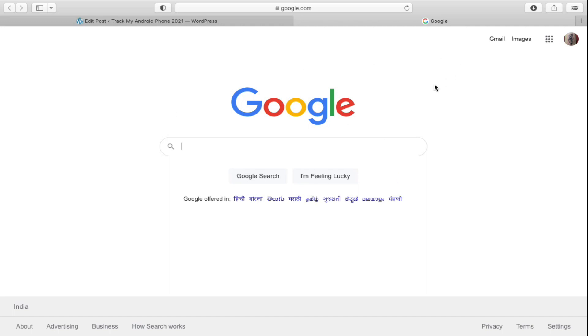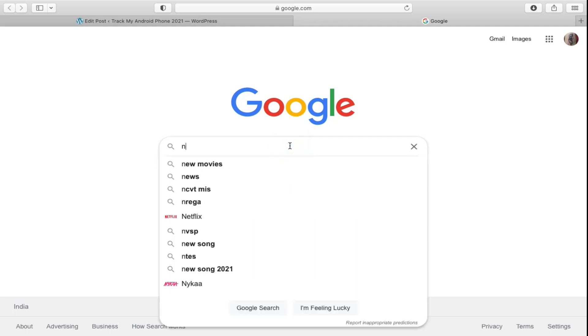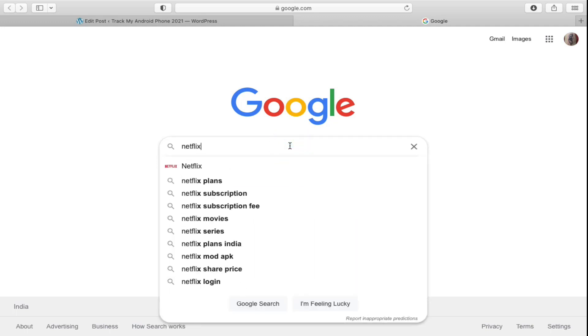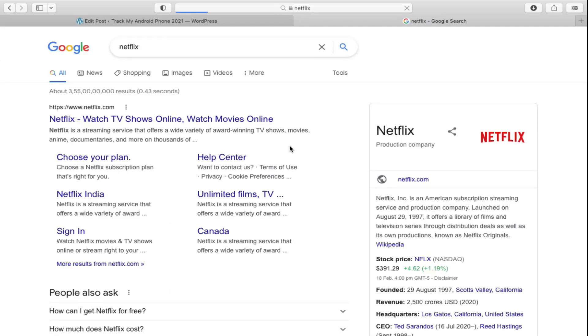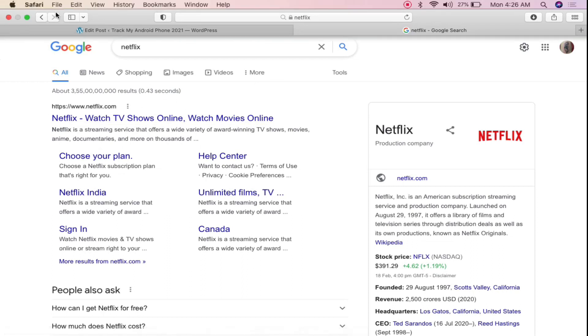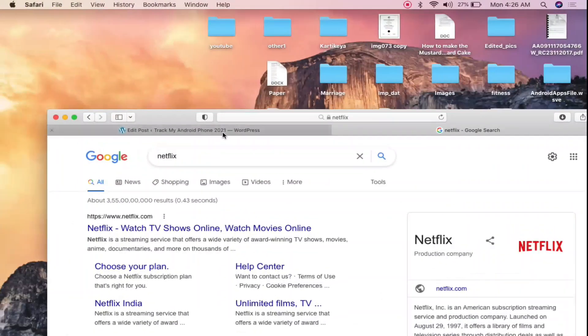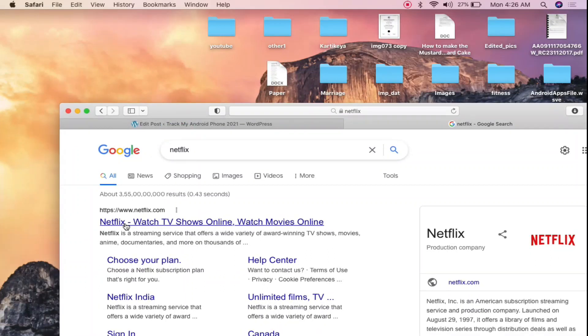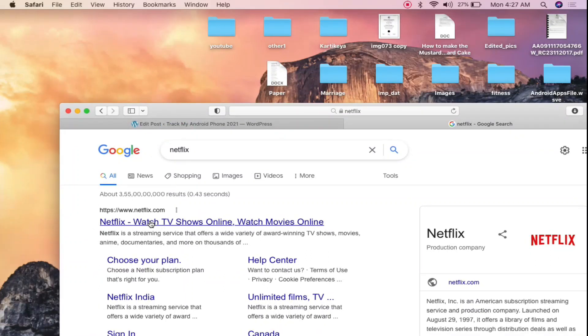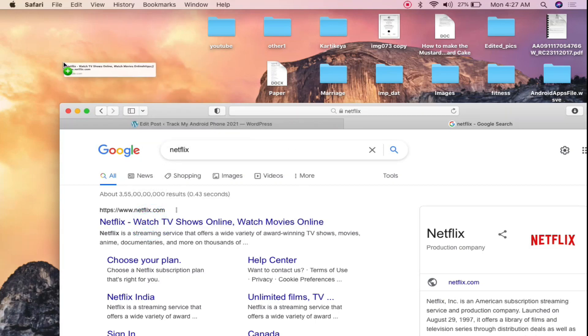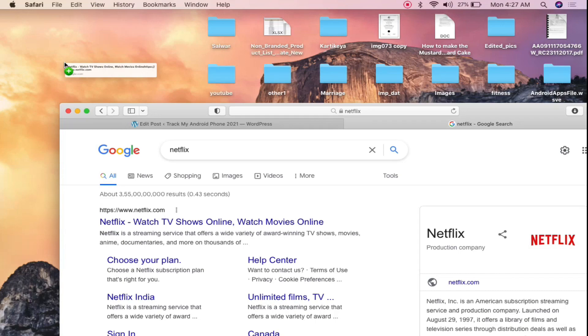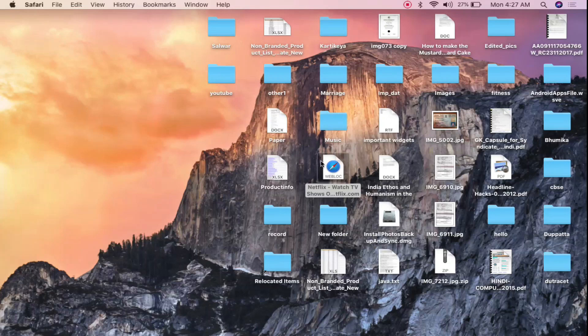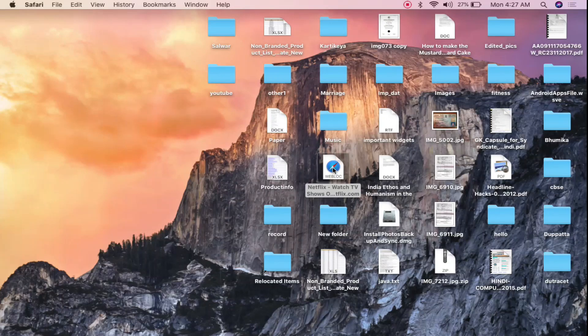Open up your Safari or Google Chrome browser and search for Netflix in Google.com. You will see Netflix first one. Now minimize this browser. Now you need to go and drag this Netflix here on your desktop, Netflix link on your desktop just like this. Now where it is, you can see it right here. Netflix watch TV.